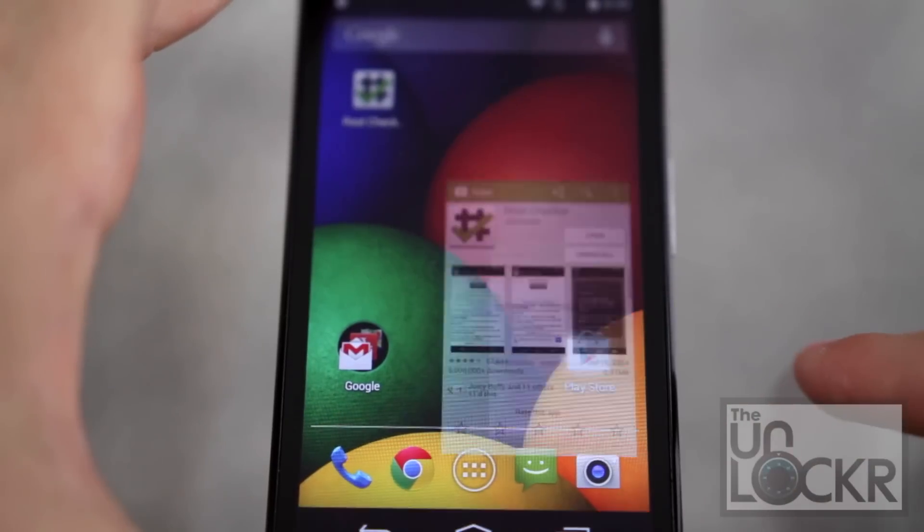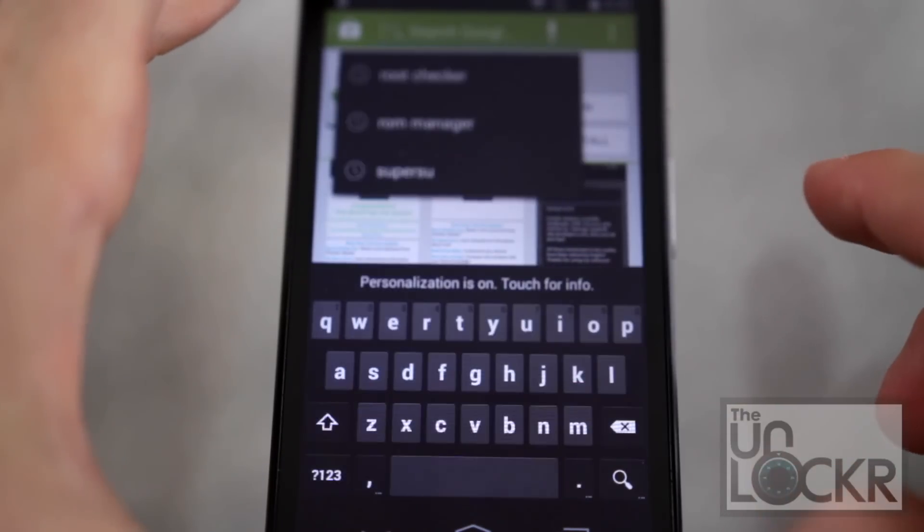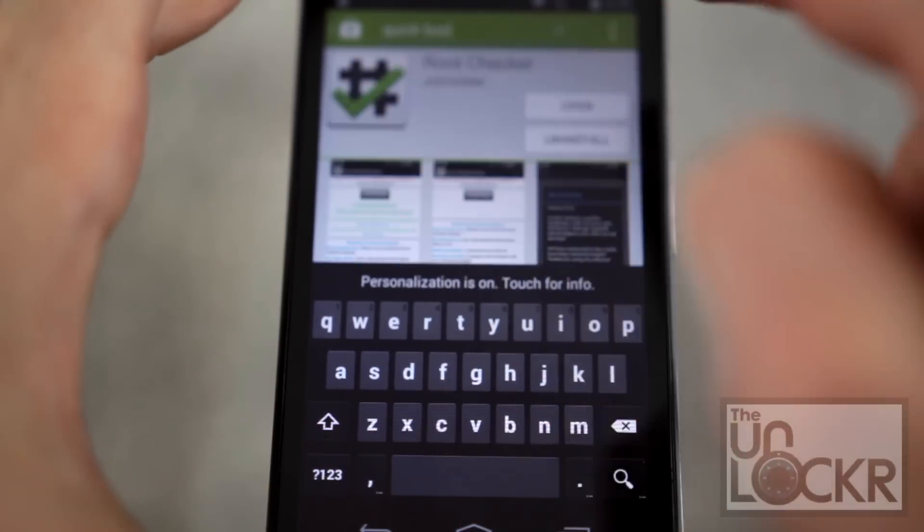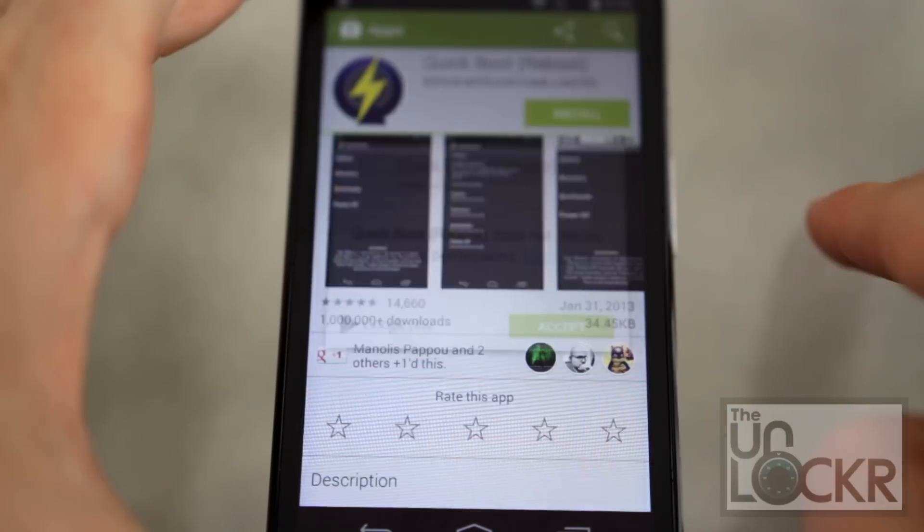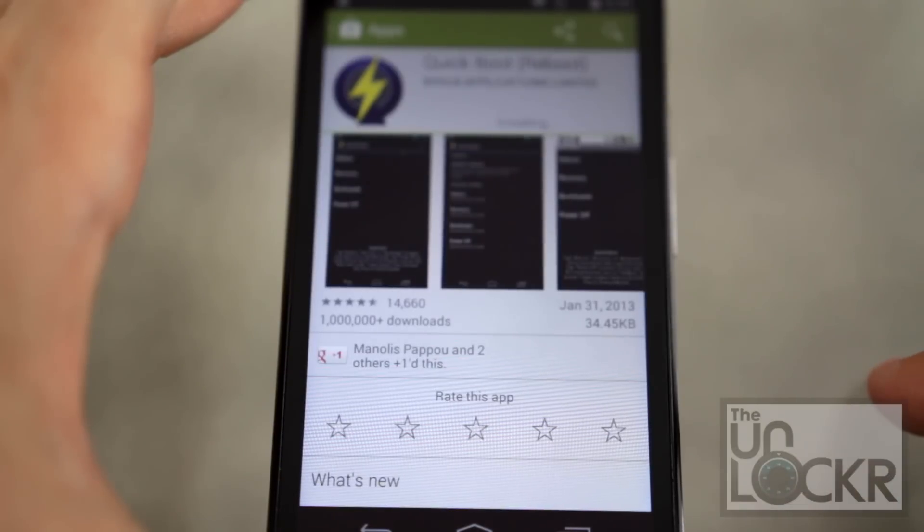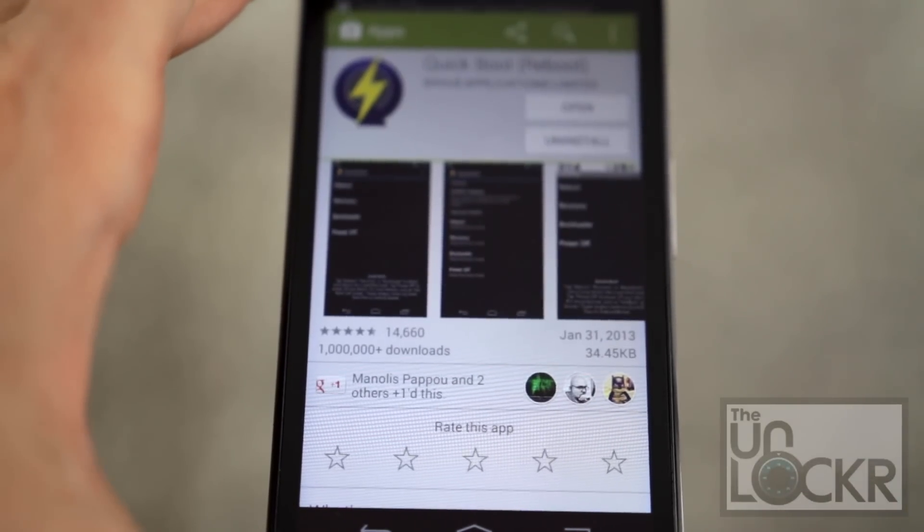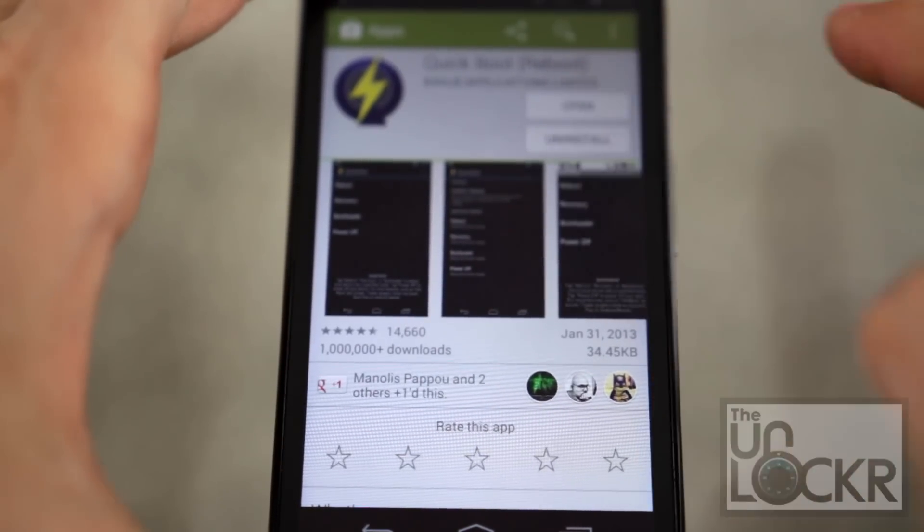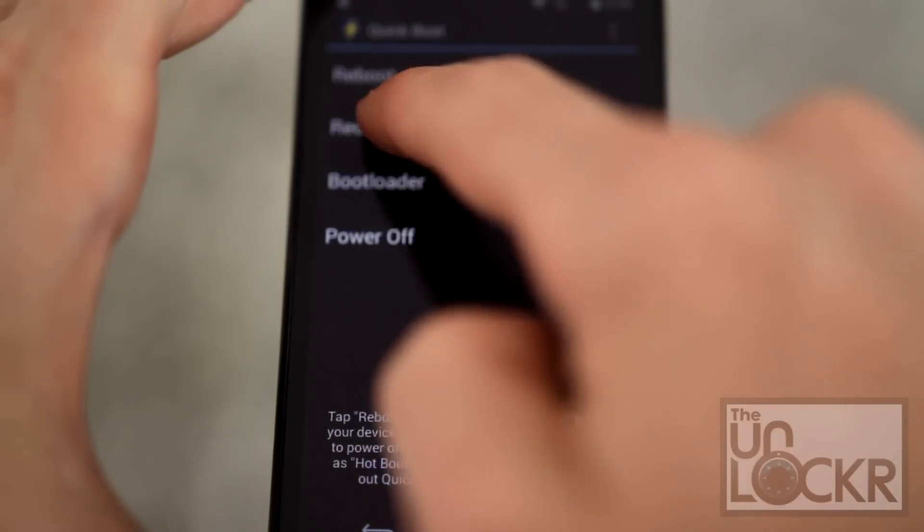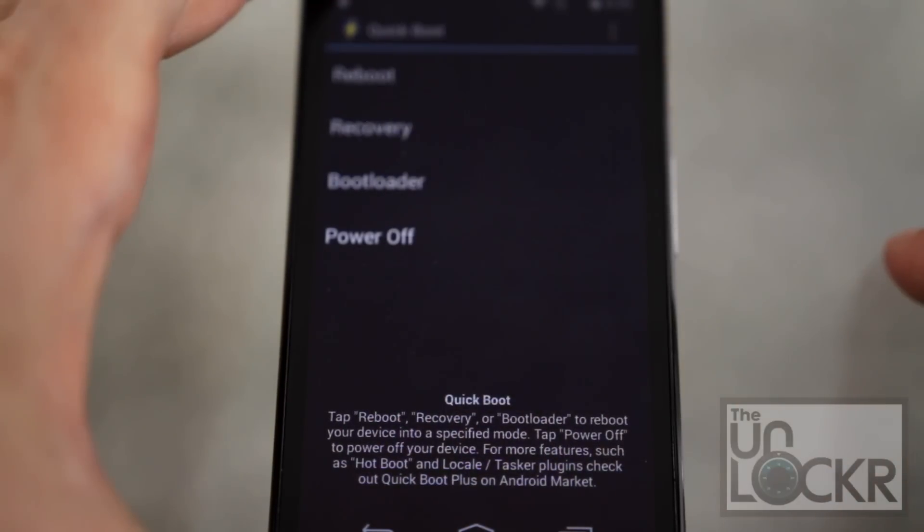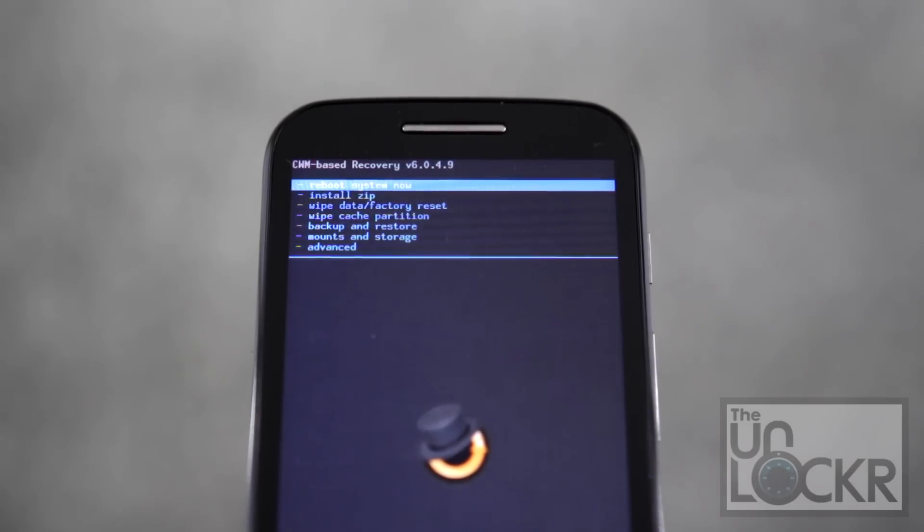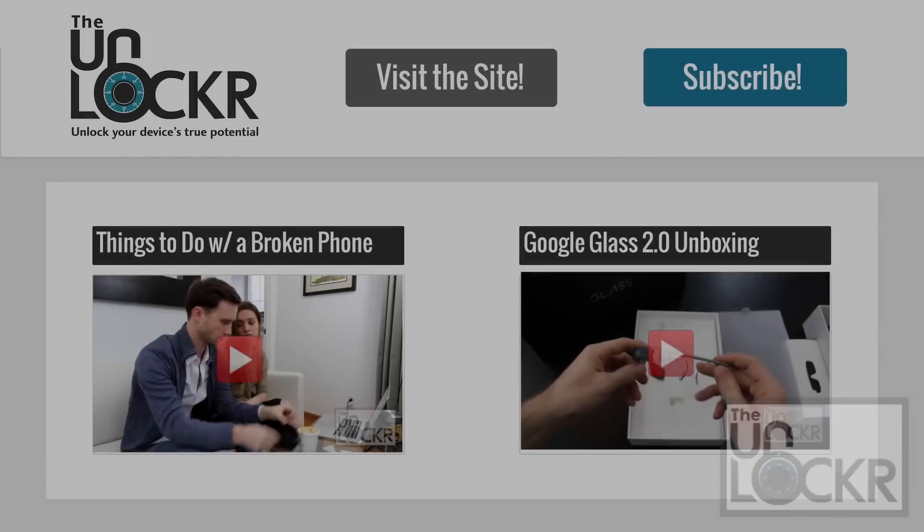Next, we're going to open the play store again and search for quick boot. Tap install. Tap accept. And we're going to use this app to make sure that we have our custom recovery still. So tap open. Tap recovery. Tap grant. And wait for it to reboot. And you should see CWM recovery still there. If so, you now have root access and a custom recovery image.